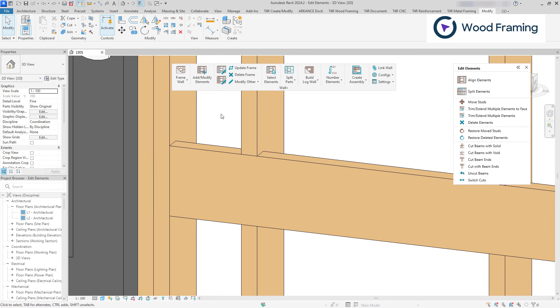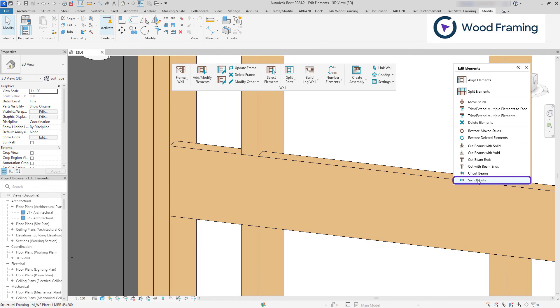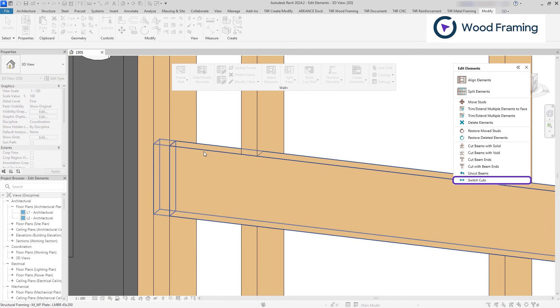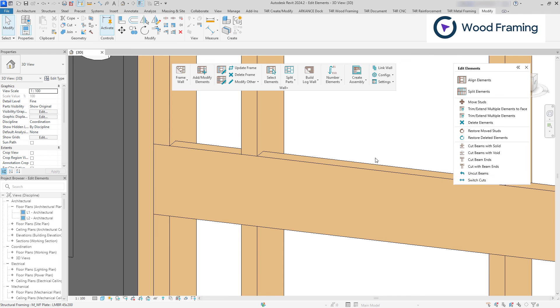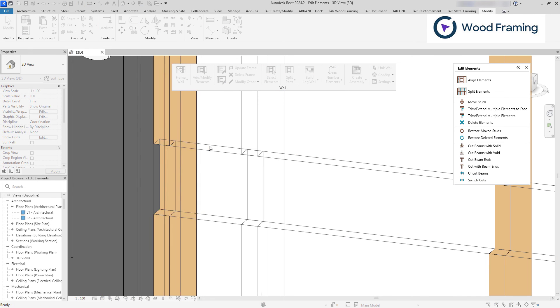Using the previous example, we can utilize switch cuts, which will inverse the cuts, either the beam cuts into the king stud or the other way around.